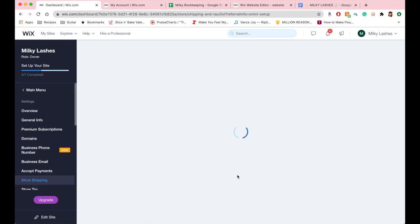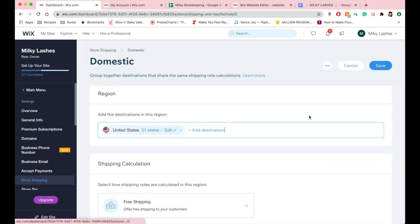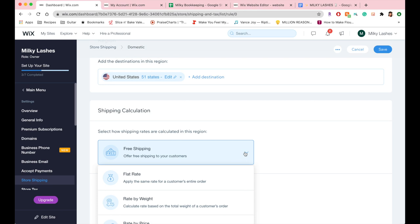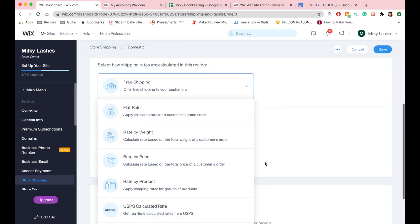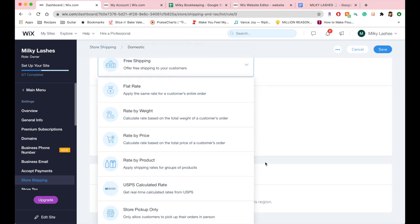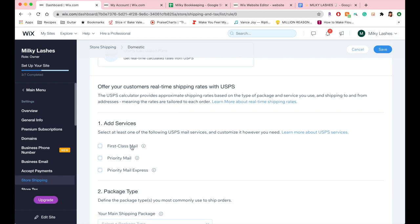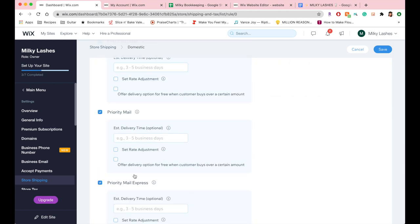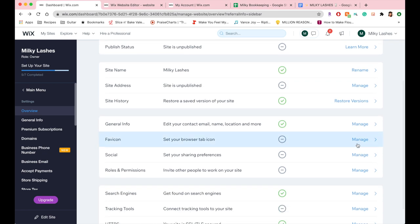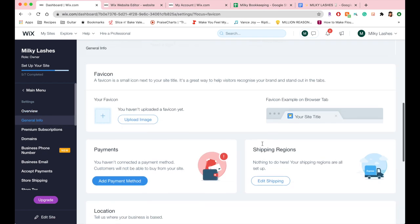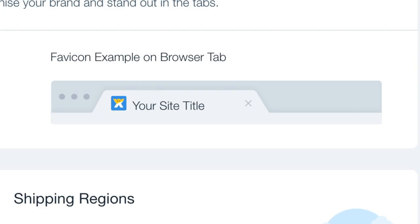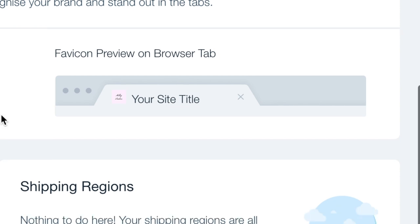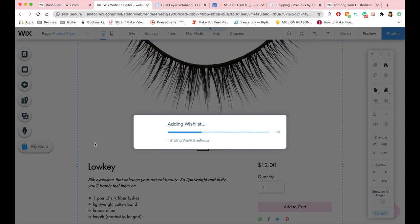So now I'm going to be setting up my shipping regions, which is the US as well as internationally. You can choose what type of shipping you want to do, so you can do free shipping, flat rate, by weight, or I like to do USPS calculated one because it's just super accurate when you're shipping things out. I'm in my store settings now because I want to change my little favicon, which is that little logo next to the browser tab, so I'm just going to change it to my logo.